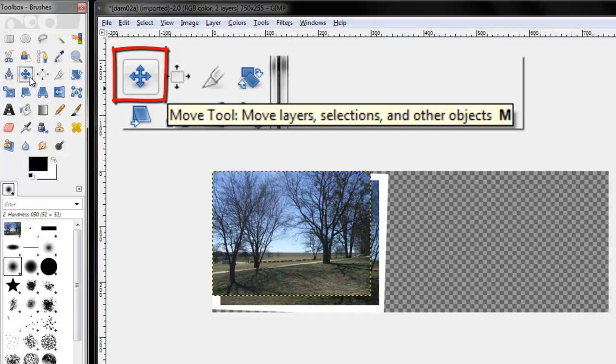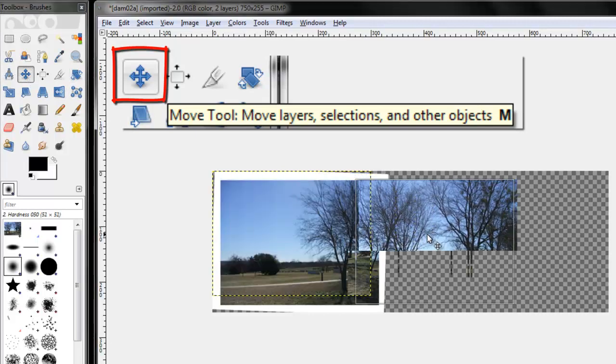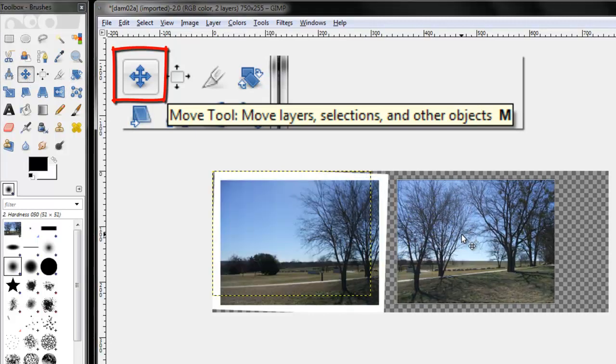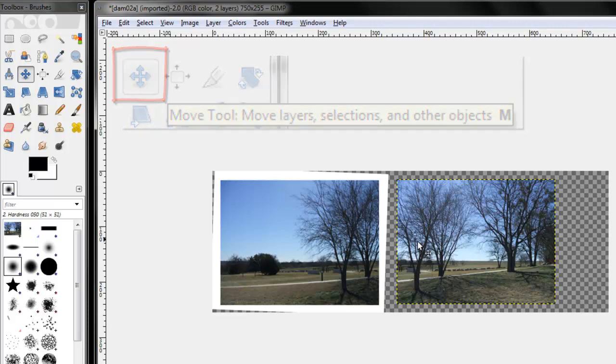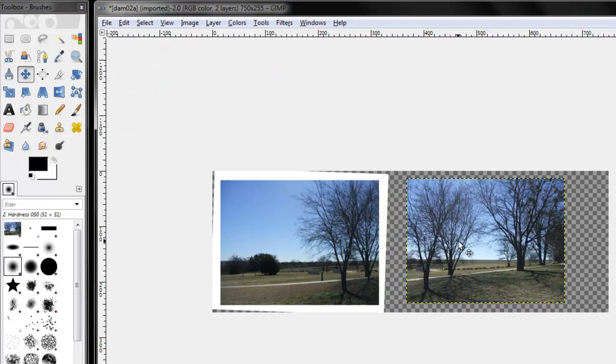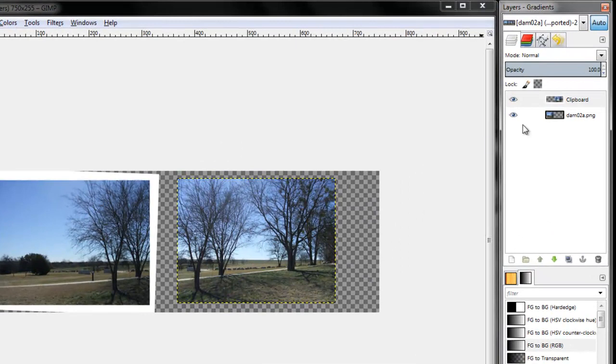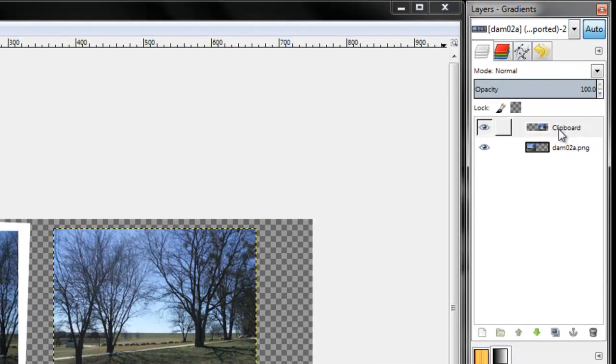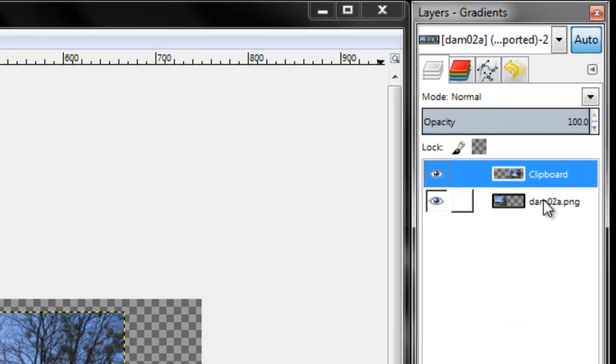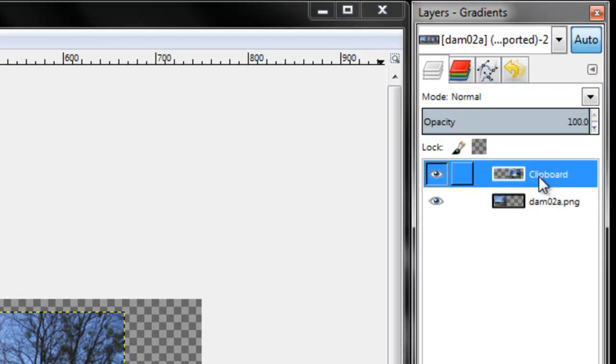Using my move tool. You can see that these layers move independently of each other. You can also see that I have two new layers.